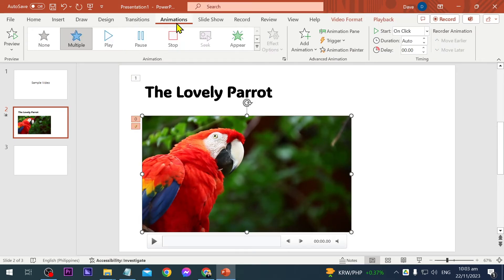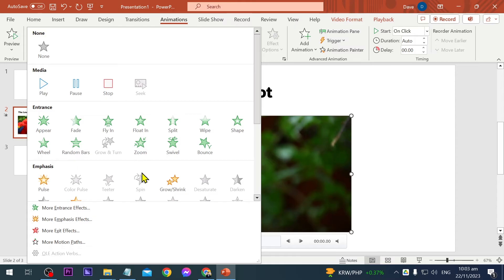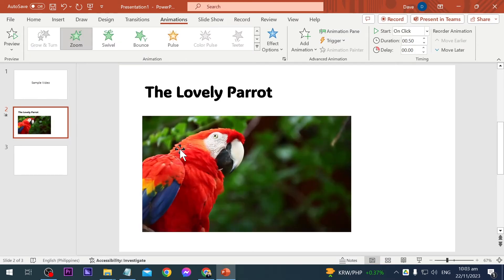And then for the video as well, we're going to put an animation. Here are the animation options that you have for media as well as for the others. Now I'm going to choose, say for example, this one here, zoom, just like that.